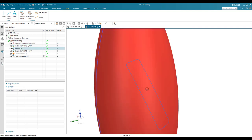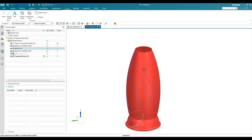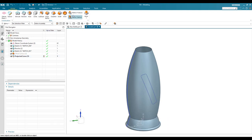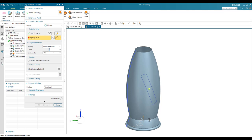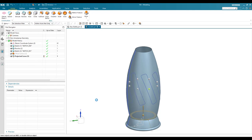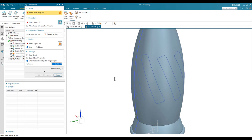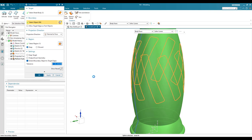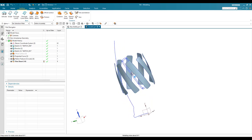Switch to shaded with edges to see the projected curve. Before trimming, I need to pattern the curve. Go to Pattern, select the curve, set the vector along this axis and the center point, with a count of 8 and a span of 360 degrees. Click OK. Now go to Surface > Trim Sheet, select the outside boundary plus the projected curve pattern, choose Discard, and click OK.